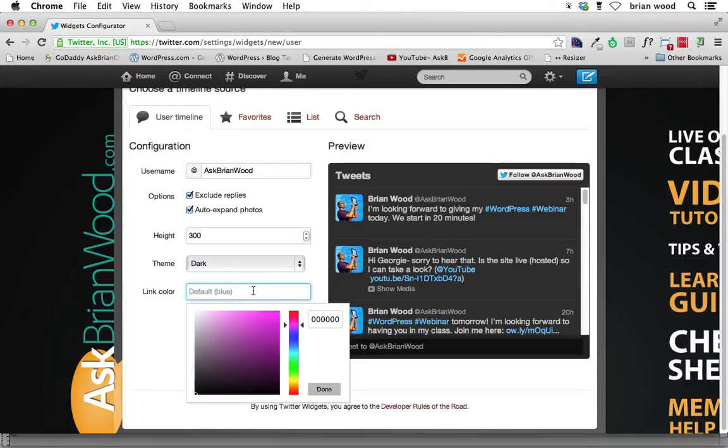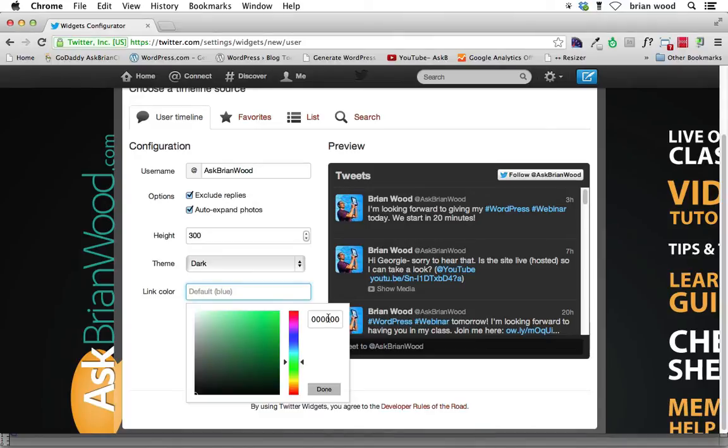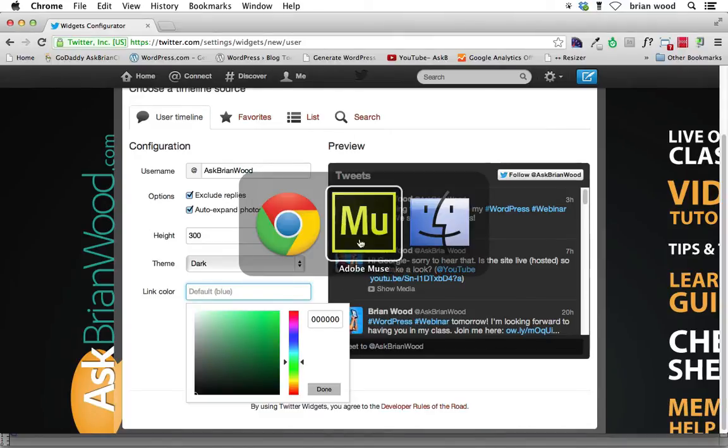Link color, we can try a different link color if we want to. It's your call. If you want to match it to, let's say, the green of the site, we could do something like that. We could go over to Muse and find out that hex value. As a matter of fact, watch, I'll do this.